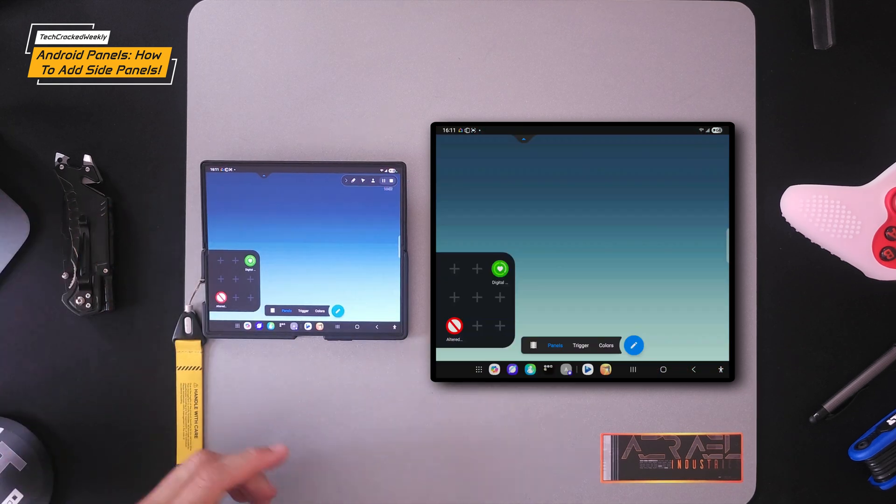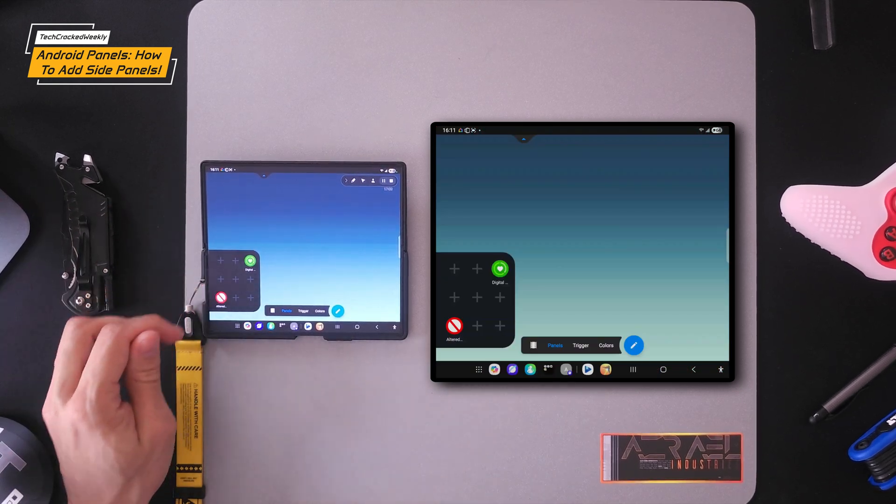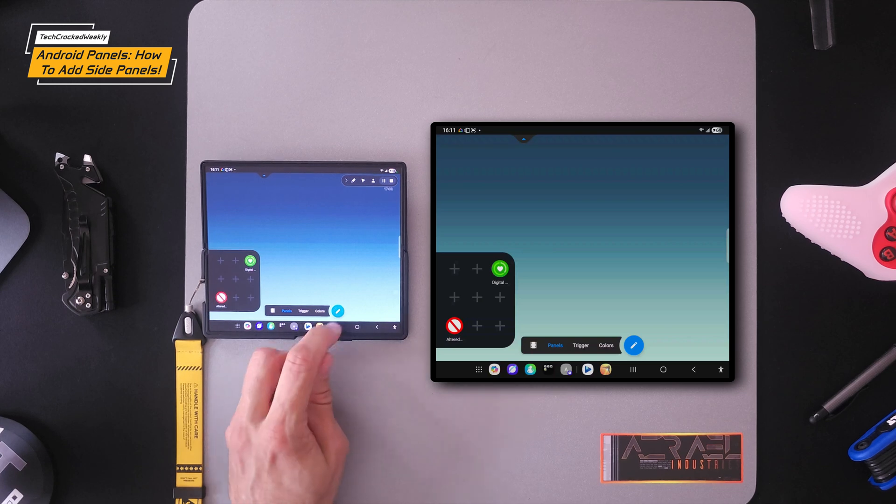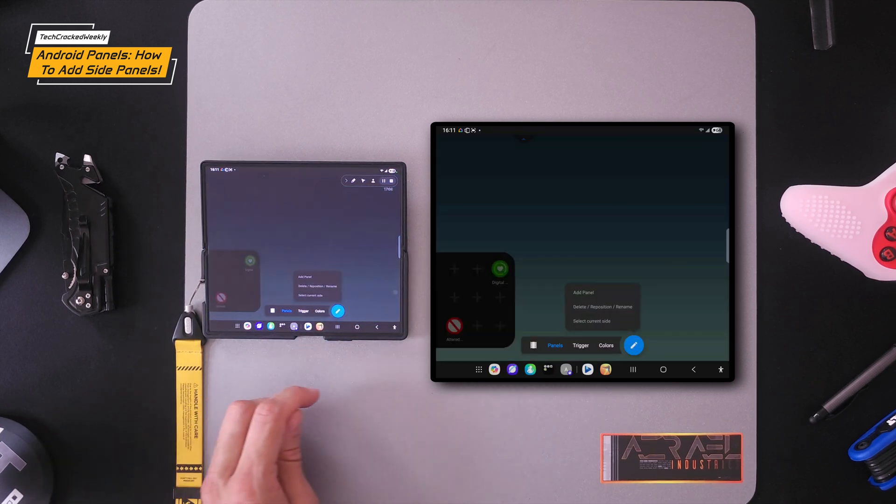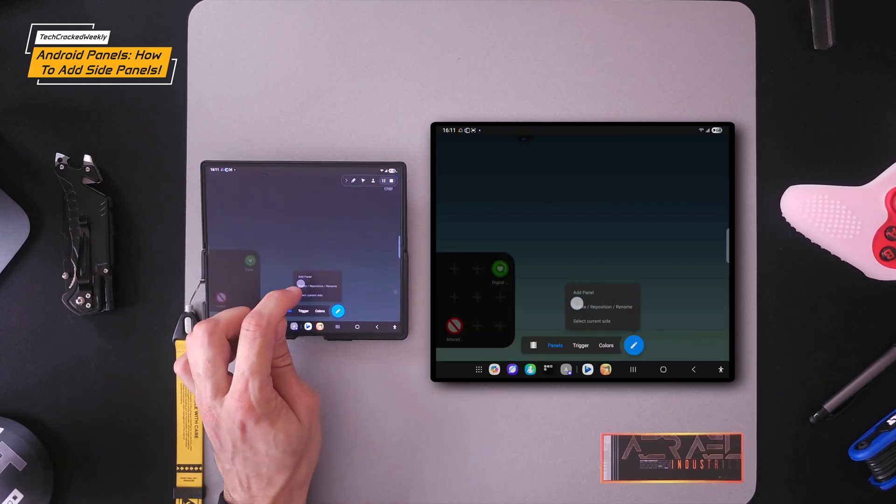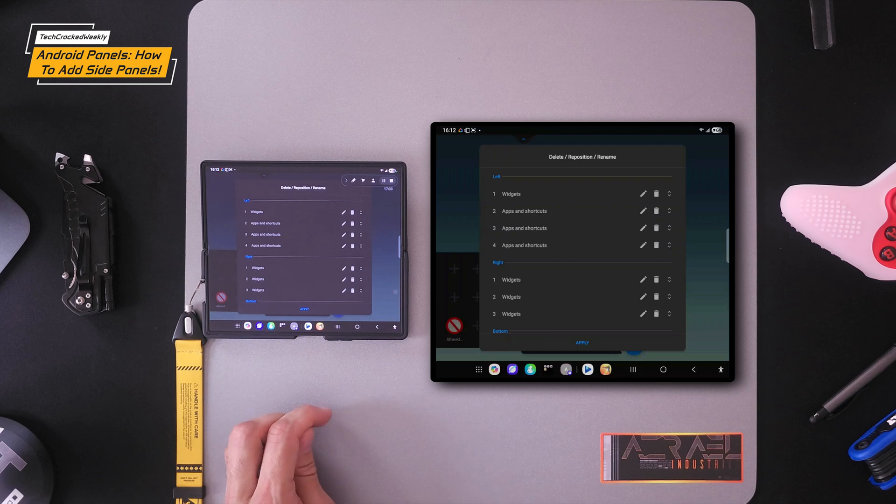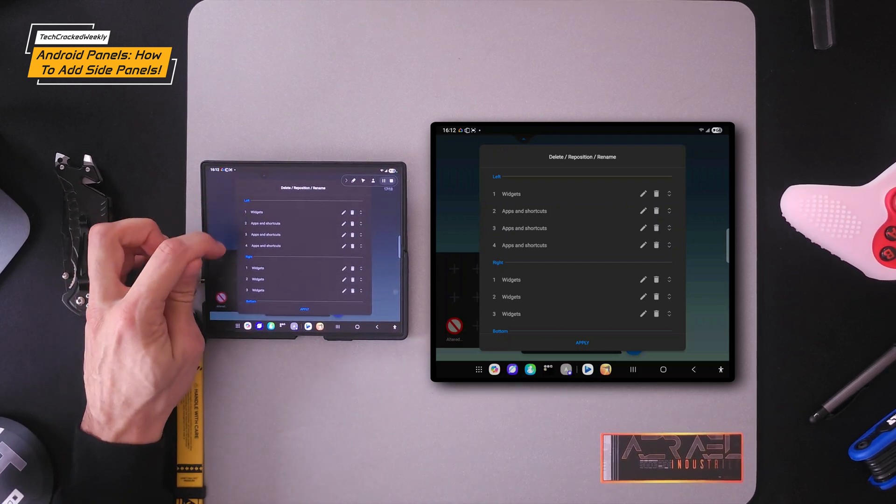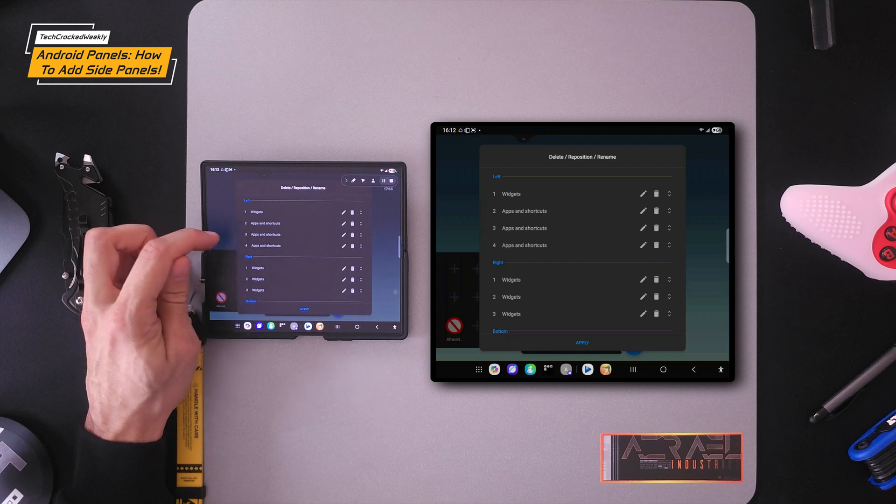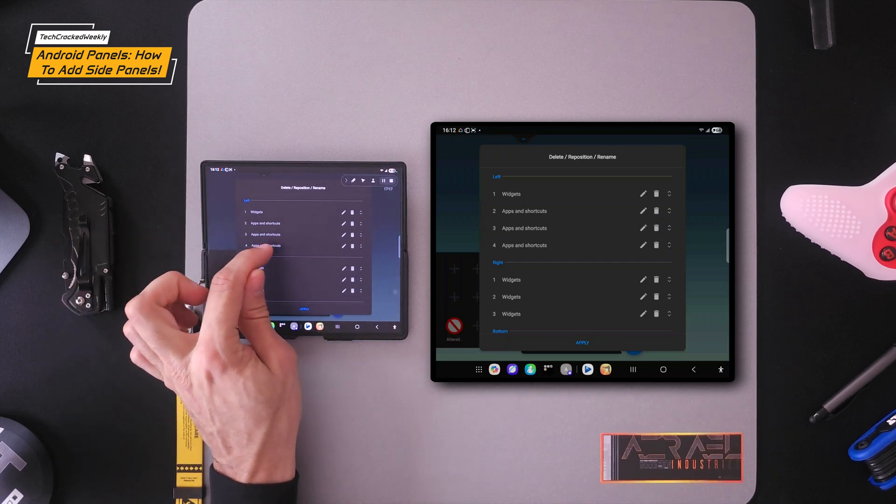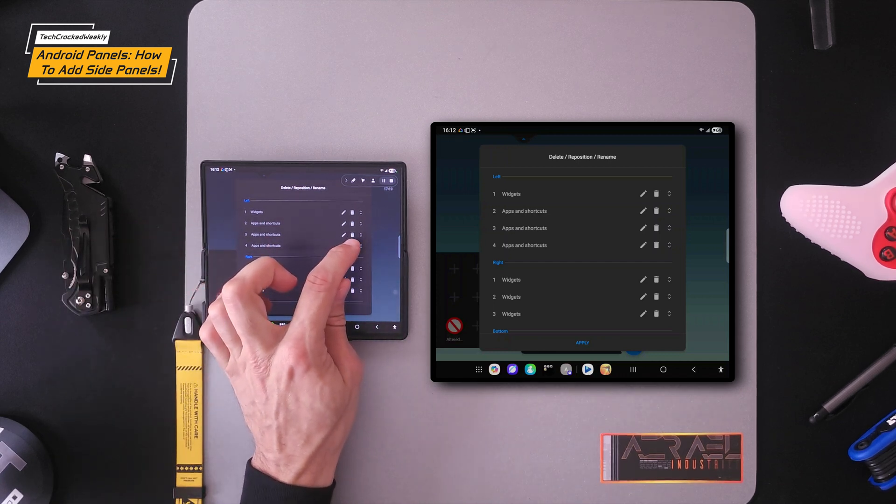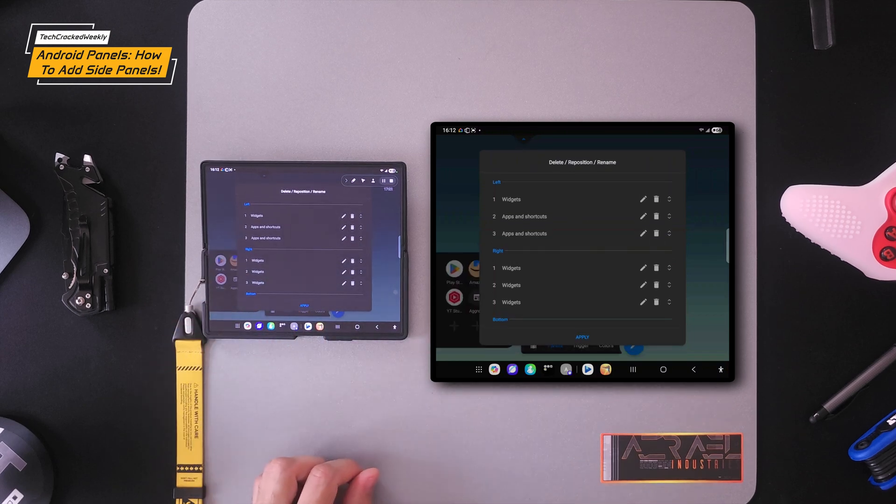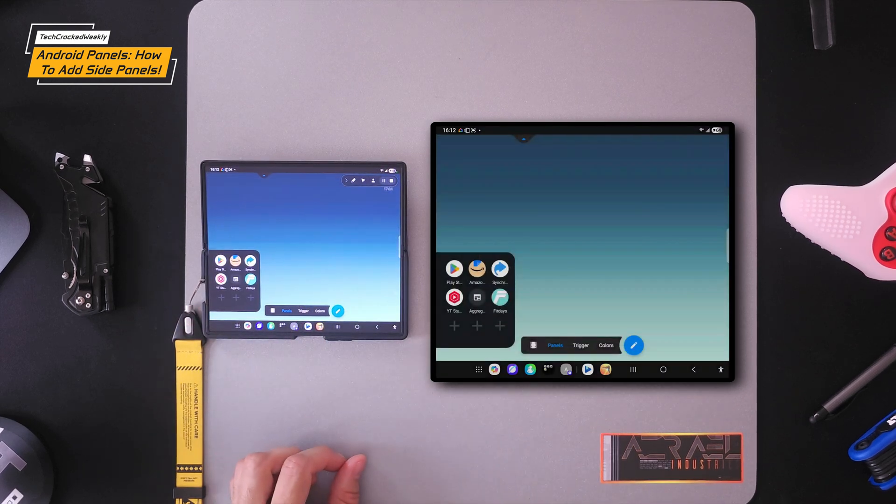Now you can also delete a panel if you don't want one in here. For example, we made this one, we could tap on the pencil icon, then we could tap on delete, reposition, rename. Then we're going to look for the side that it corresponds to. So this is on the left side and it's normally the last item in the list. We're going to tap on the garbage can there. And then we're going to tap apply.